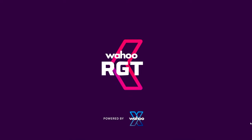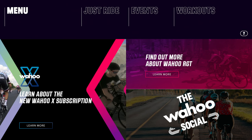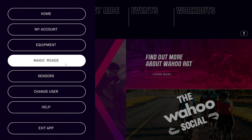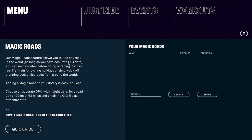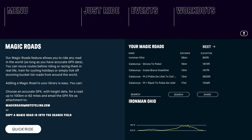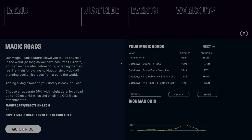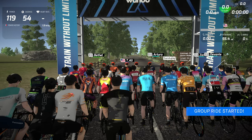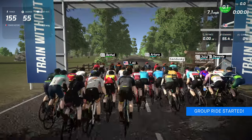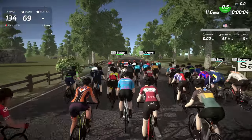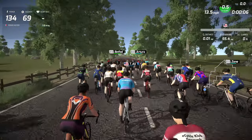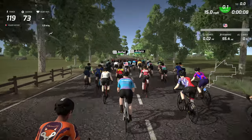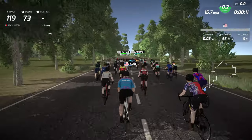Now we're ready to ride the Magic Road. Open the Wahoo RGT app and go to Magic Roads from the main menu. Here is the Ironman Ohio Magic Road I created. Do a quick ride, and you'll get a message that the Magic Road will be available in five minutes. You'll start under the start banner, and RGT will add other riders — these are all bots, not real riders. If you decide to create an event, you'll have many different options for bots and other features.